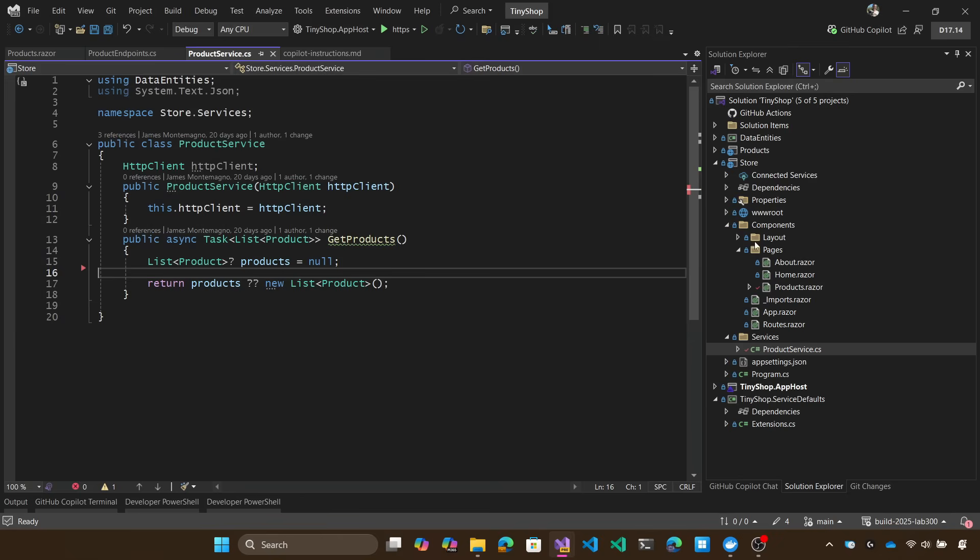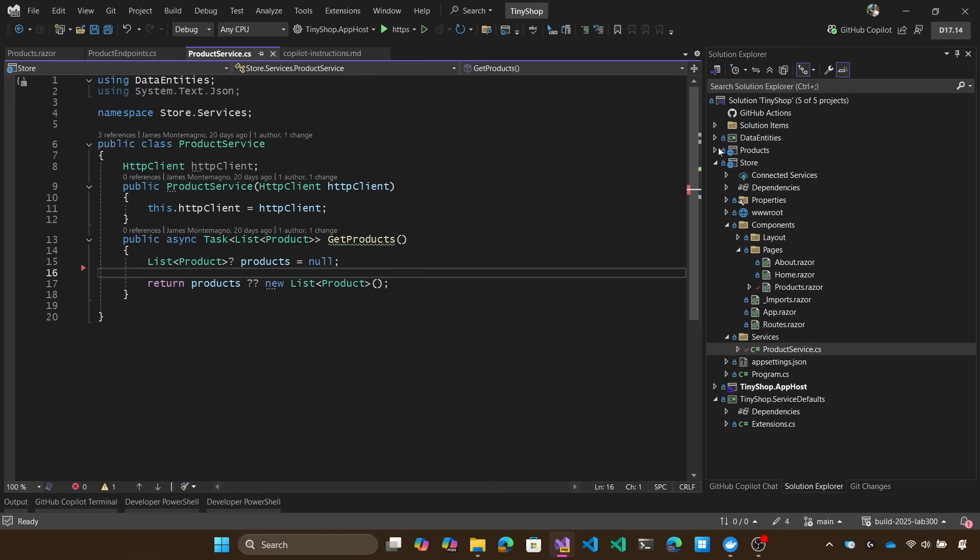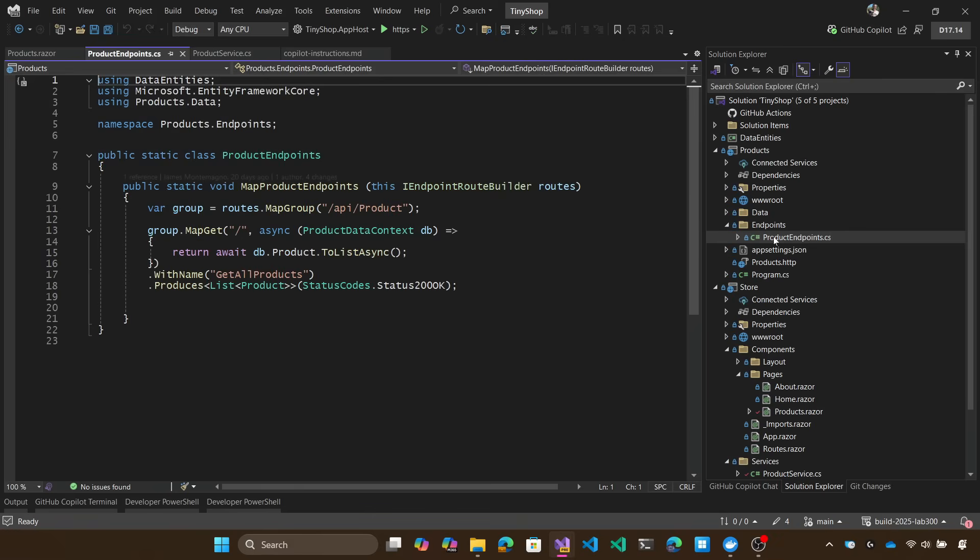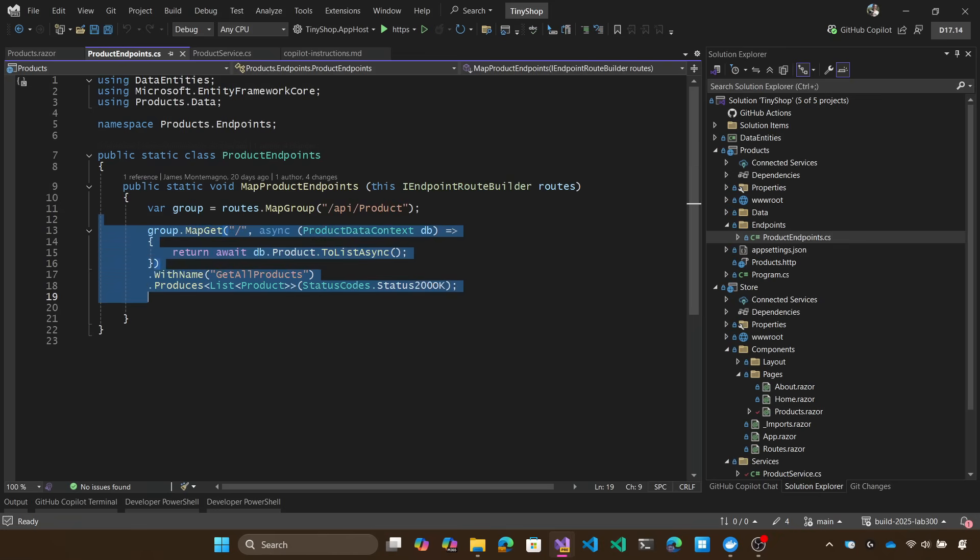So if we go into the front end project here, we can open up the product endpoints. There's going to be all of the endpoints for the project and we can see there is one, so that's really good. It is talking to a database, so that's cool.